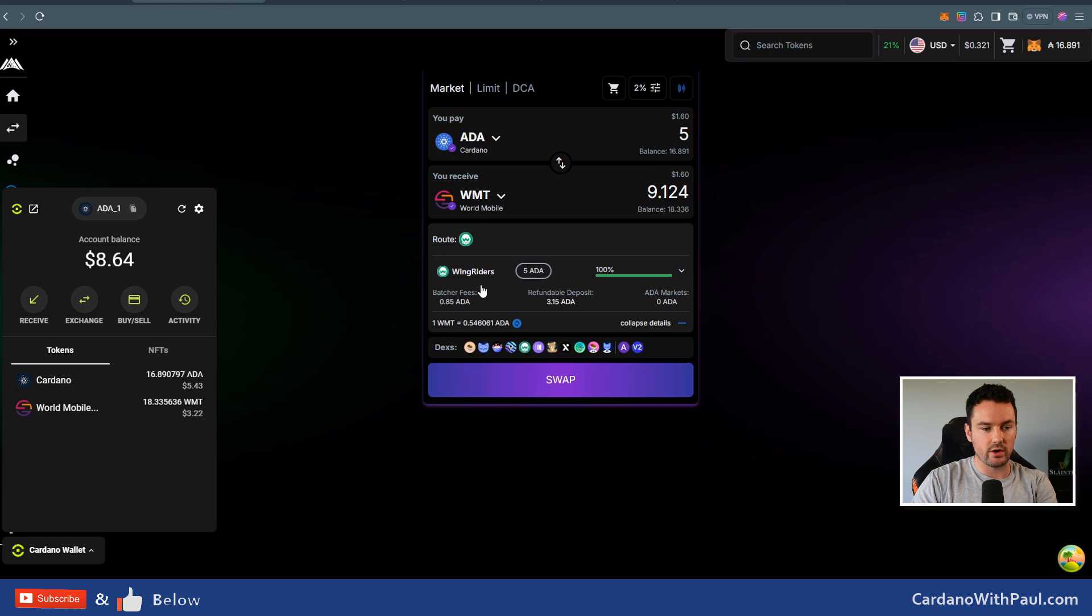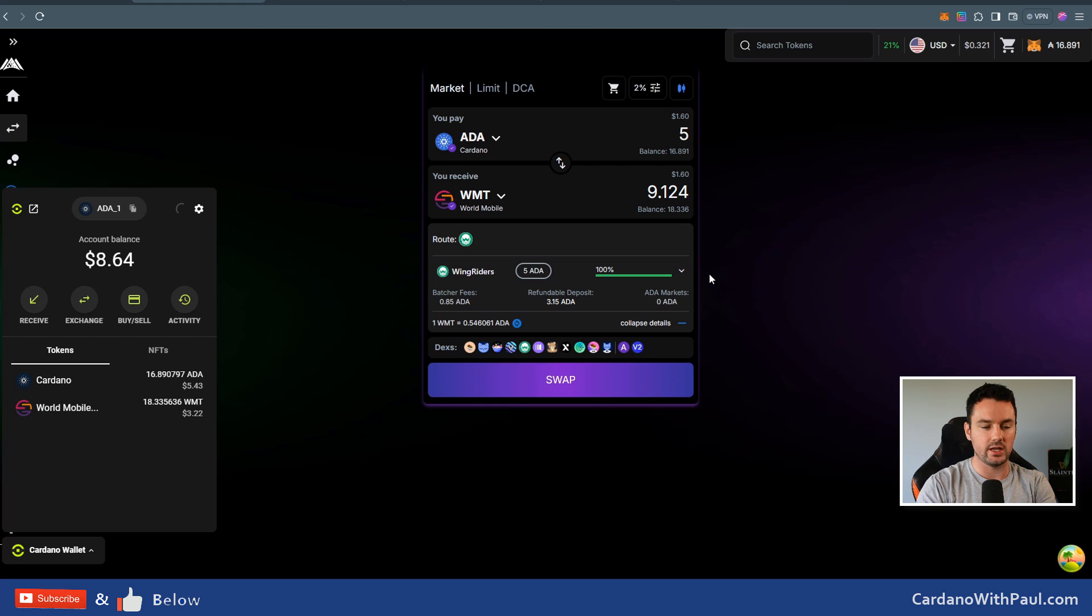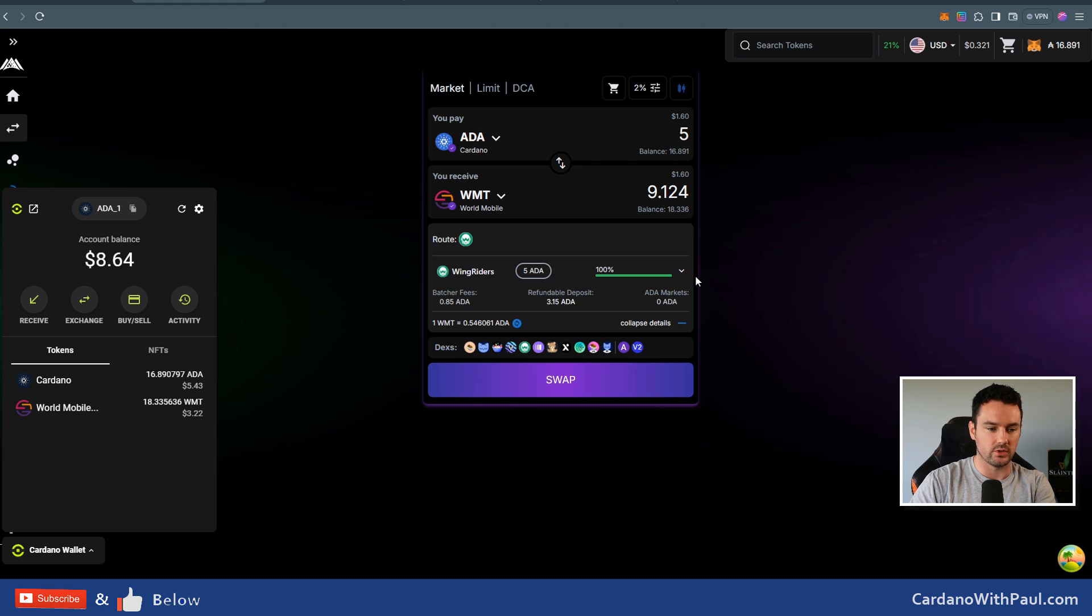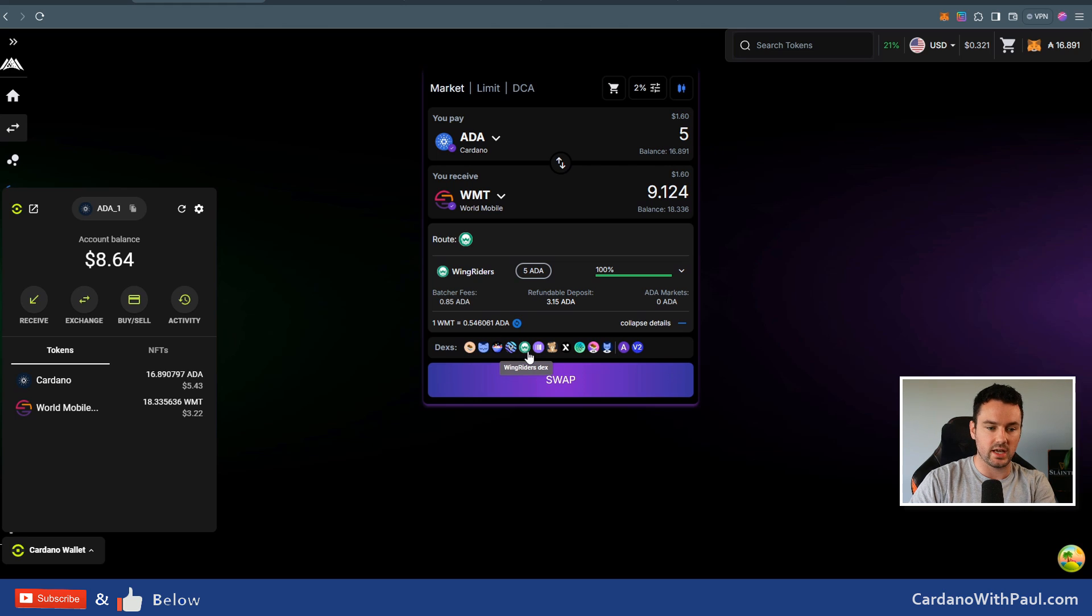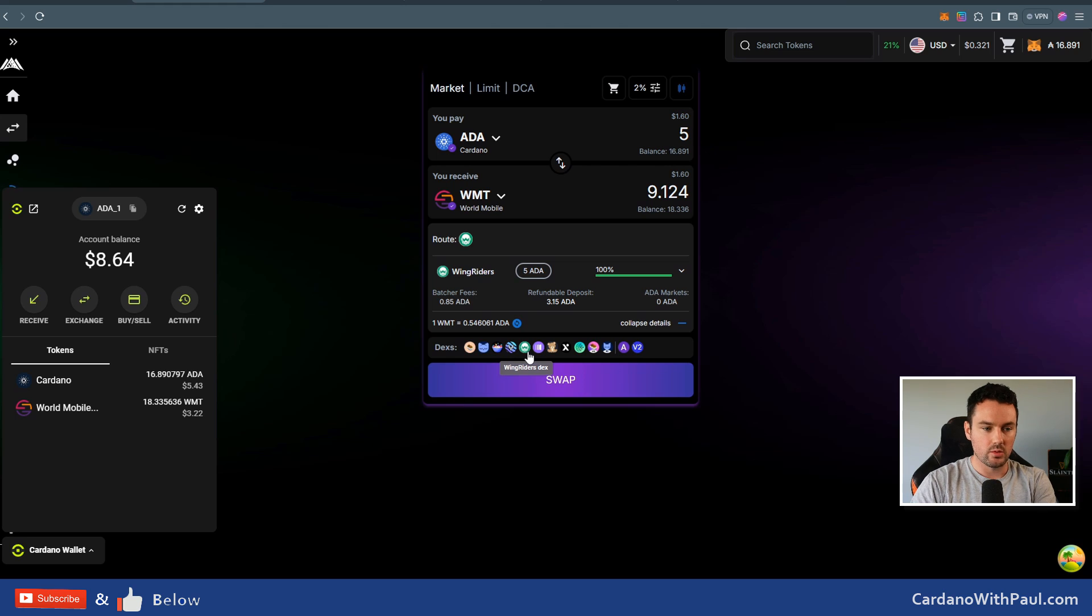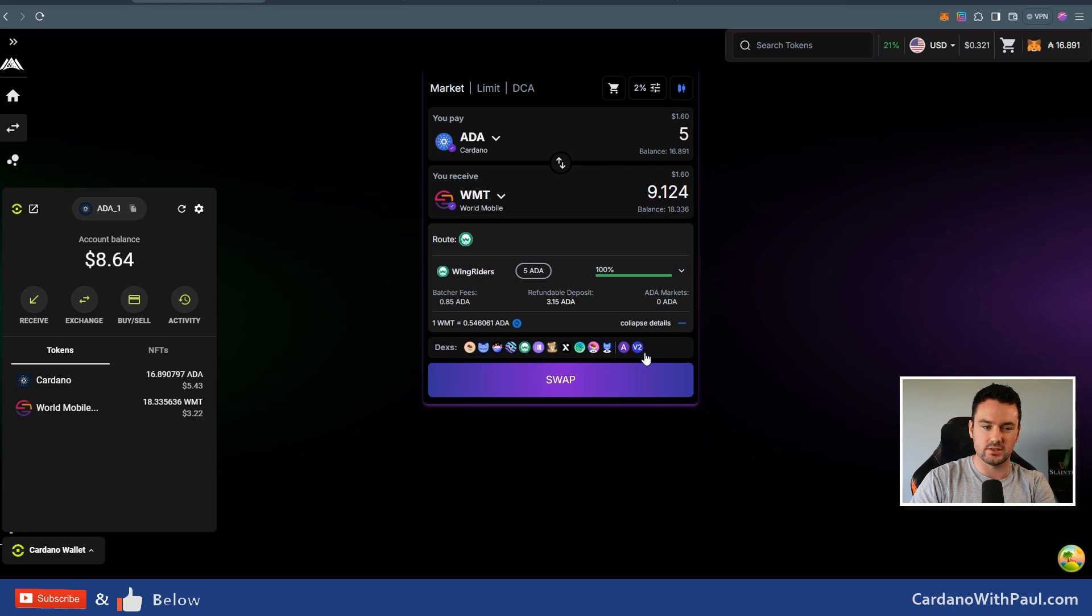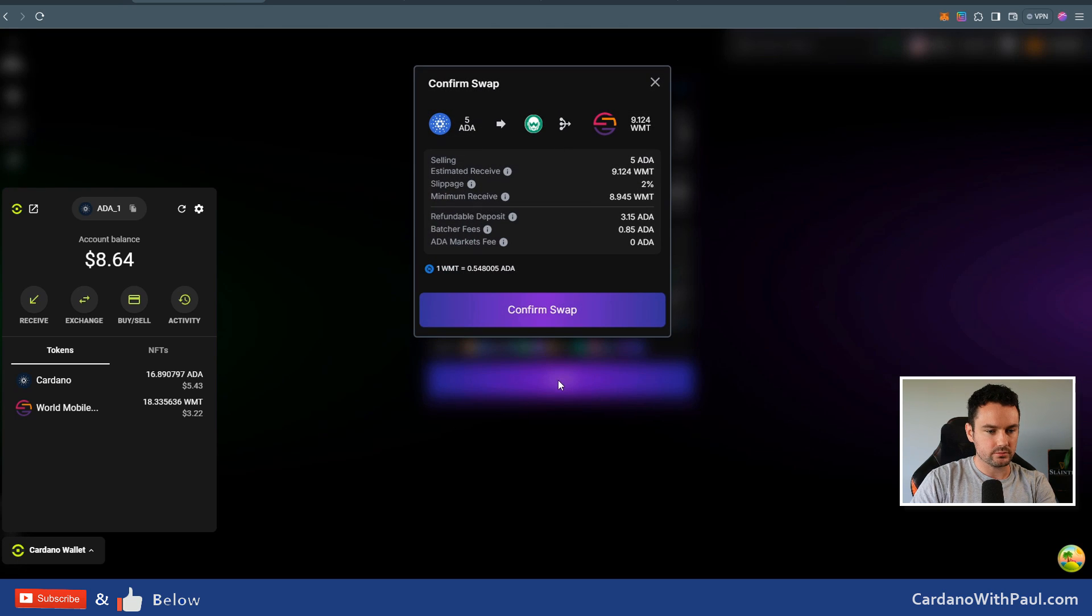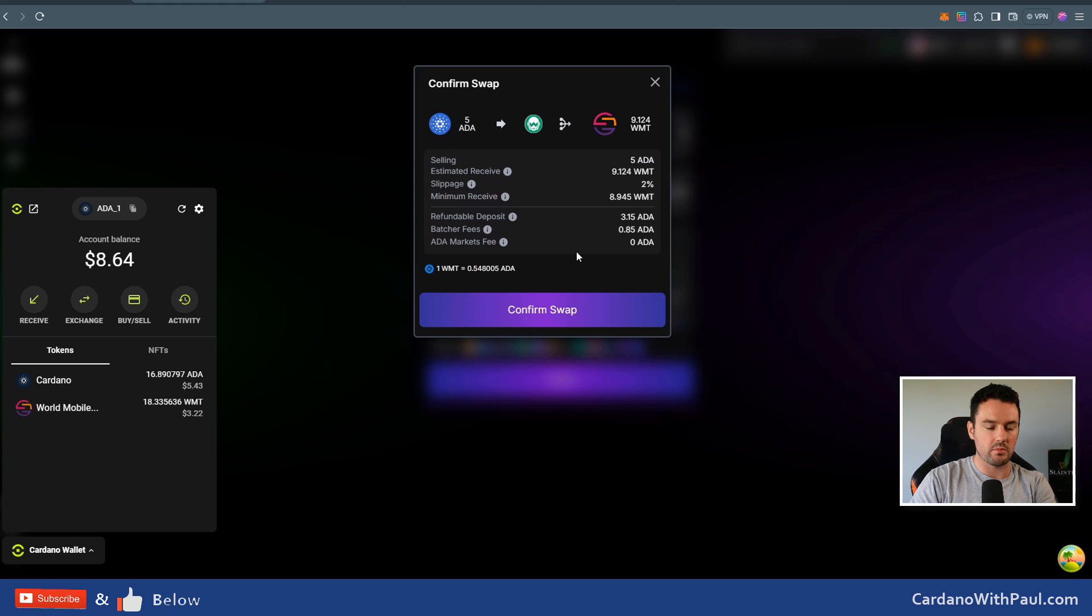You can see here it says that WingRiders is the best place to go for this trade for value—to get the most funds back. Down here you can select, you could disable any of the DEXes you don't want the algorithm to actually include, but I'm going to leave it for all of them. There are two more DEXes that will be added very soon. Click on swap.